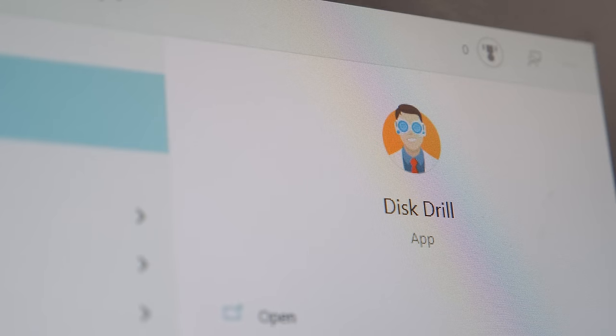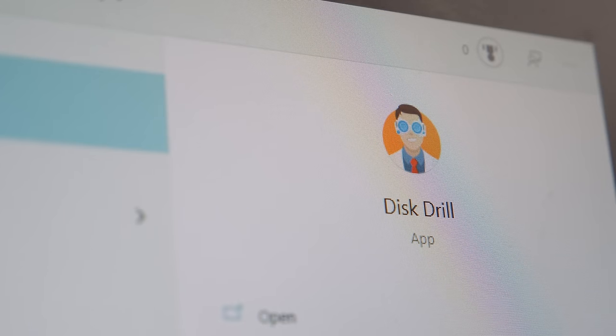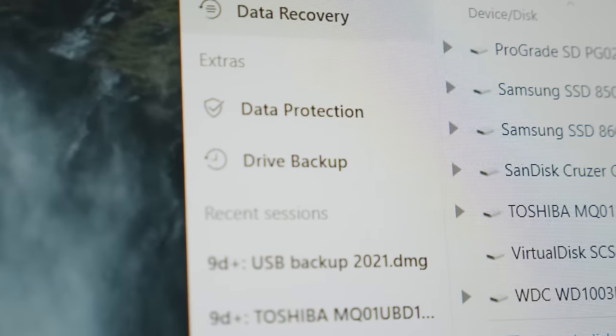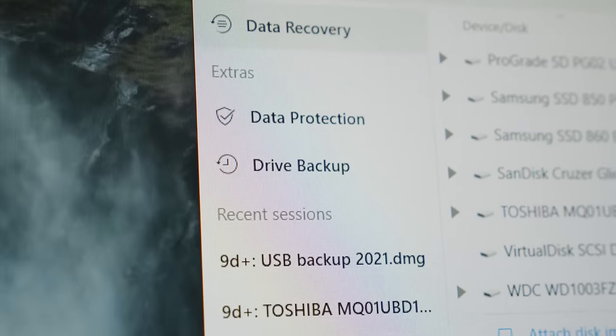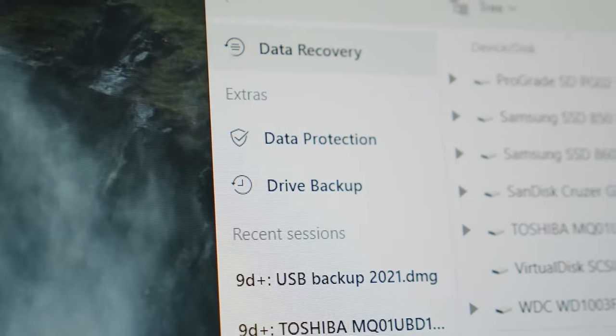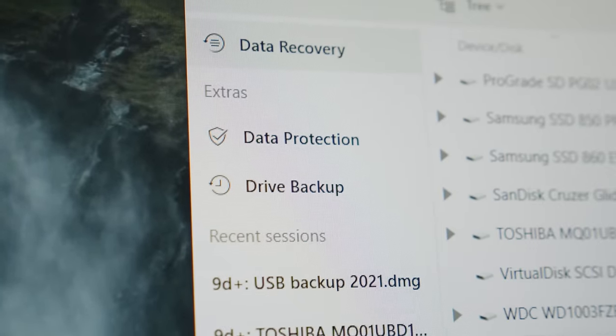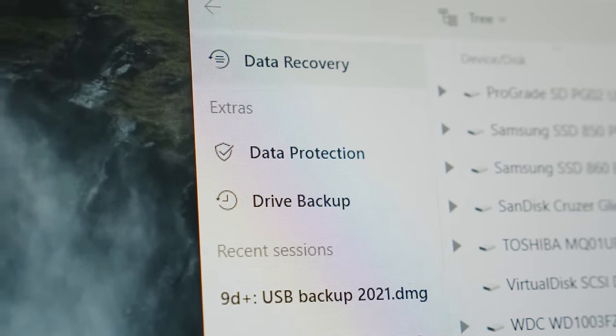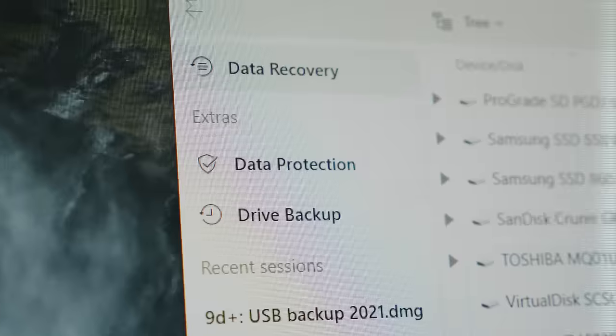Using some of the best recovery algorithms in the space, Disk Drill's got you covered for both Mac and PC and gives you all the power you need for the best chance of file recovery regardless of the situation.